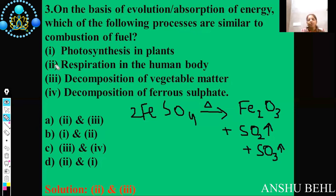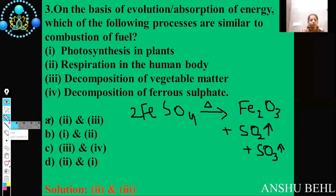So options 2 and 3 — respiration and decomposition of vegetable matter — are the right answers, which corresponds to option A.